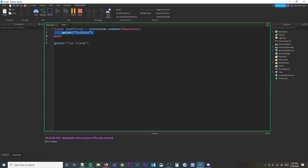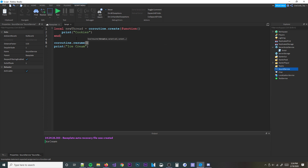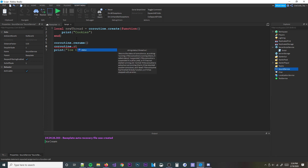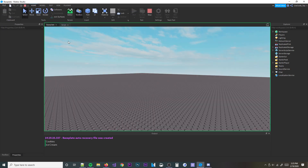To make the coroutine run, you have to start it with `coroutine.resume`. You pass in the thread variable name. It's called 'resume' because you can also pause coroutines — I'll explain that in a second. Once we add `coroutine.resume(newThread)` and hit run, it works fine — it prints both cookies and ice cream.